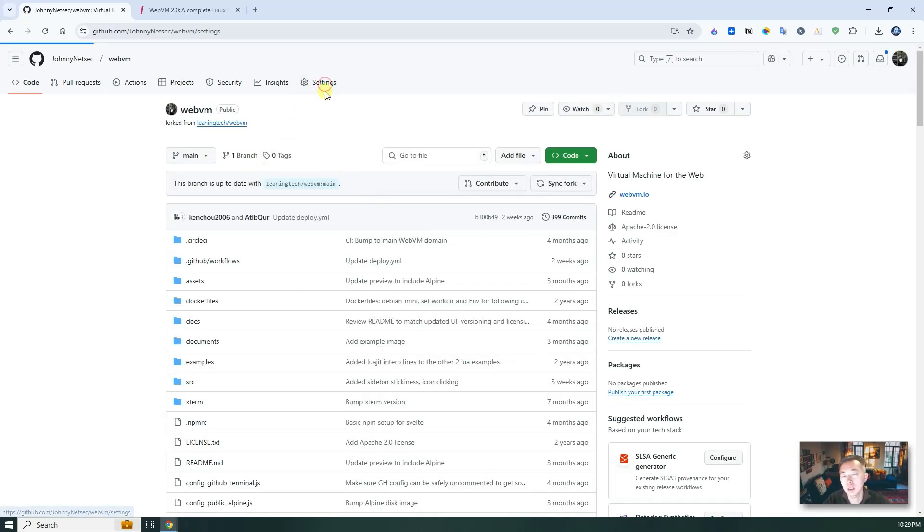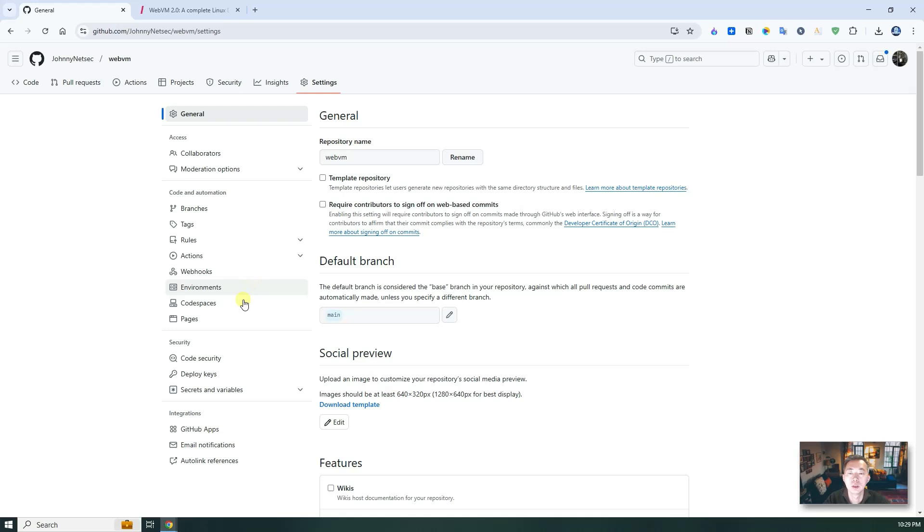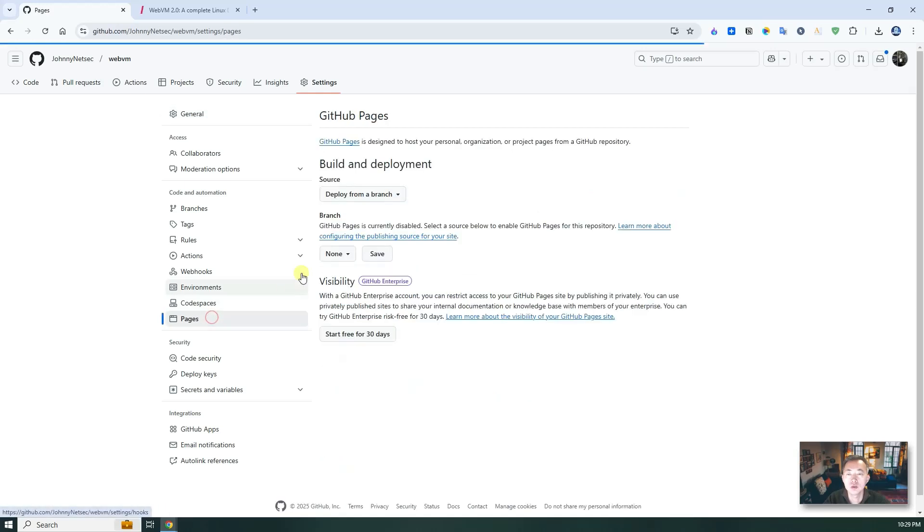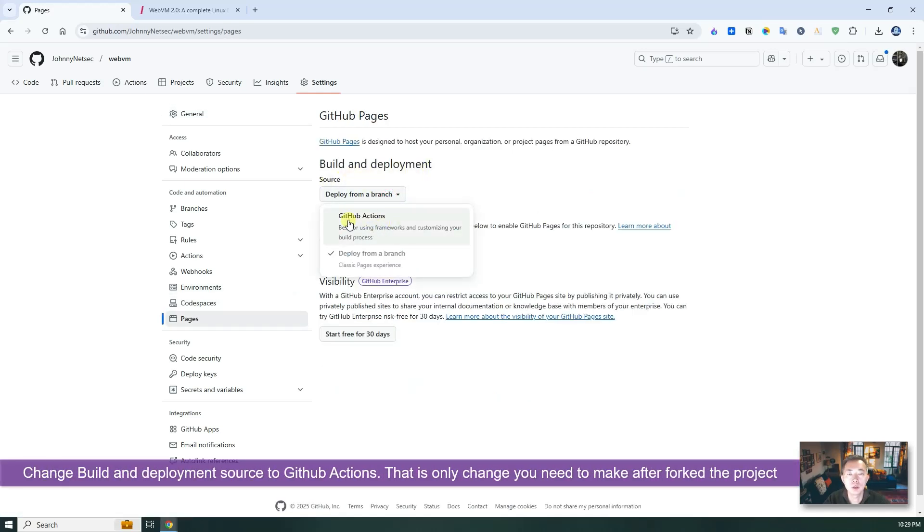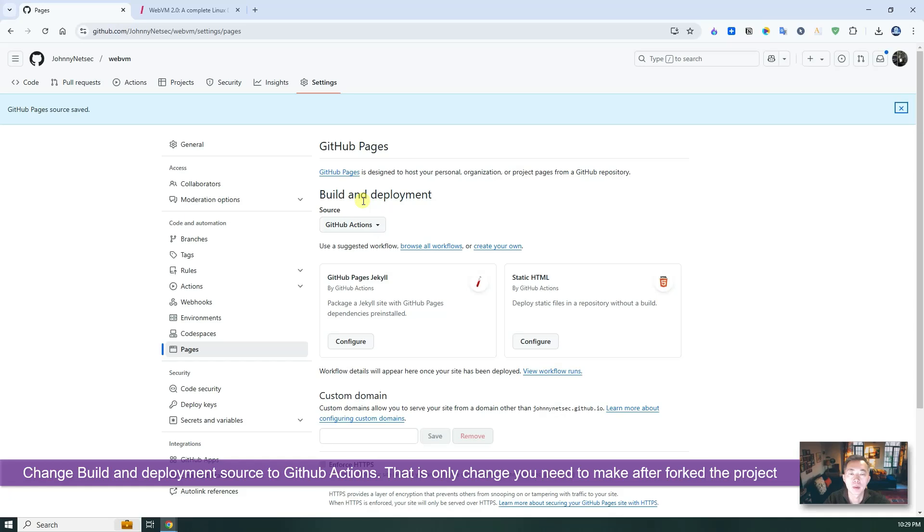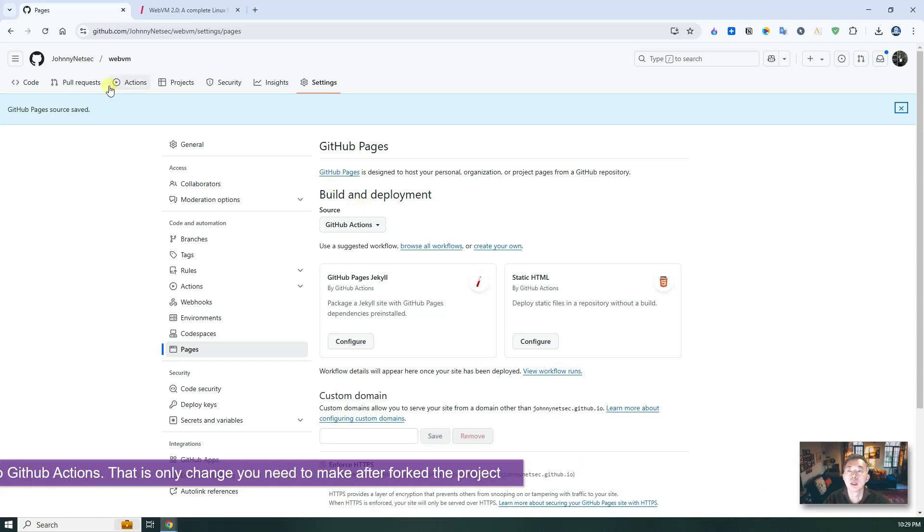Go to settings, pages. So build and deployment. We are using GitHub actions. So that's the only change you need to make once you fork the project.